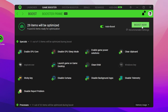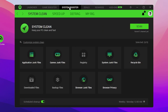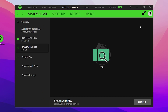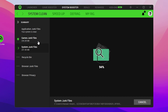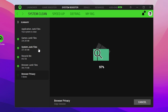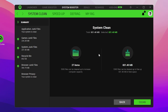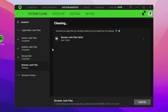Next, go to the System Boost option where you'll find System Cleanup and all optimizations. Click the Scan button — it will scan all game junk files, application junk files, system junk files, recycle bin, browser, and browser privacy files. We found around 800 MB of data, so click Clean to remove all junk files from your PC.